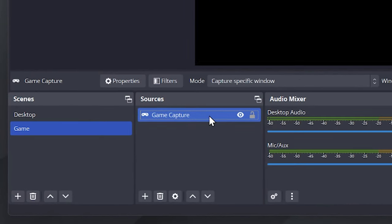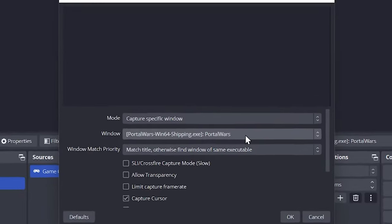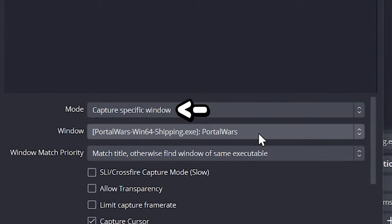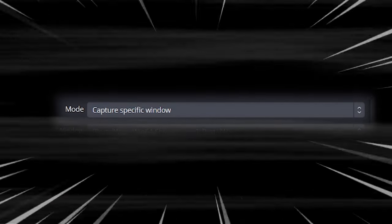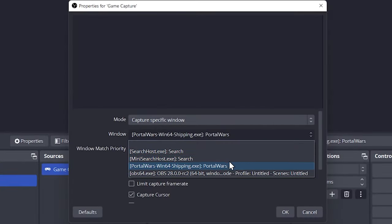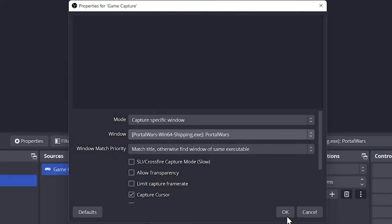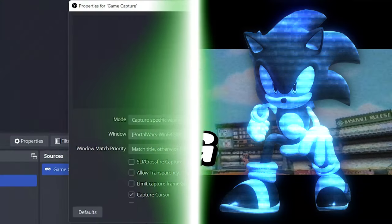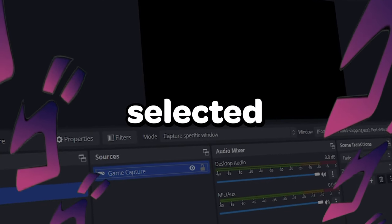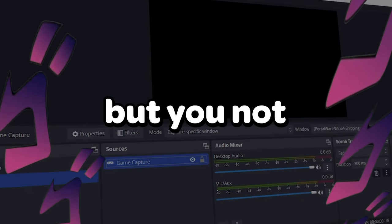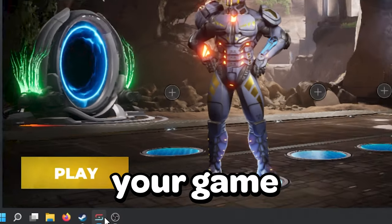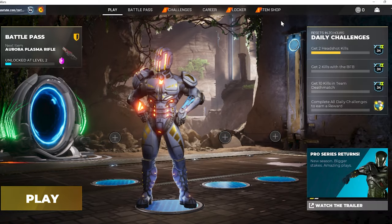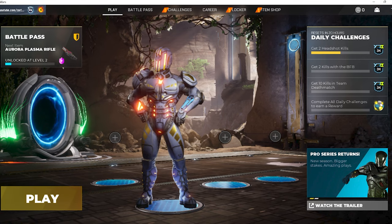First choose game capture and then select settings. Ensure that capture specific window is selected as your mode. Select the game you want OBS to connect to, but make sure your game is actually running first. You might have your game selected but not see anything in the preview — don't worry, just go to your game and it should be available for OBS to show in the preview.